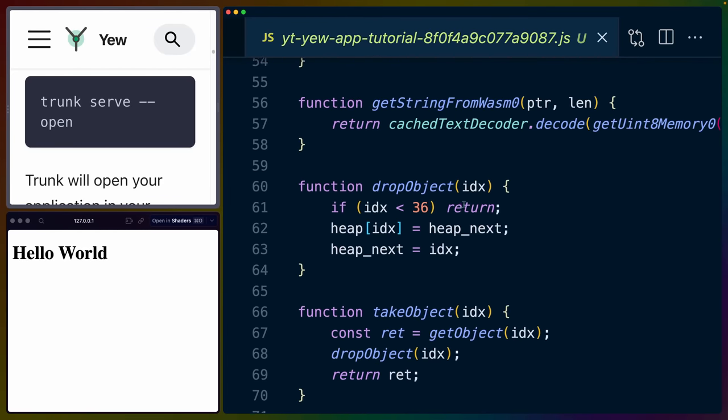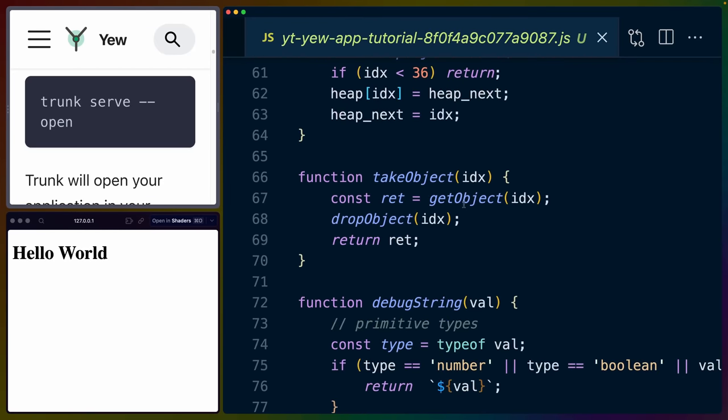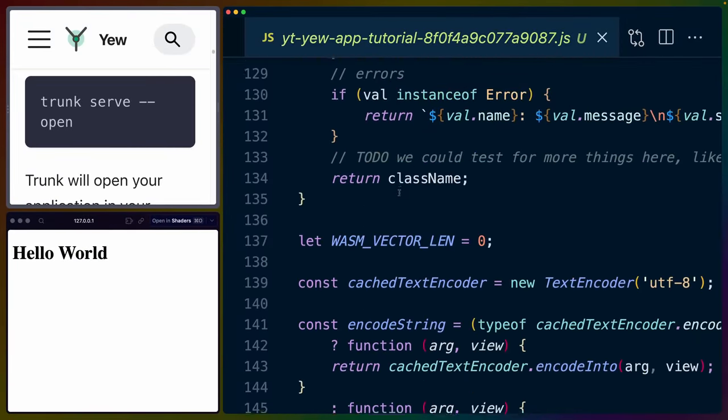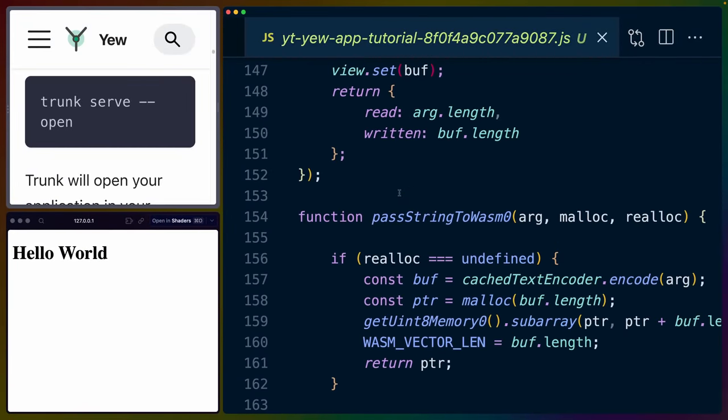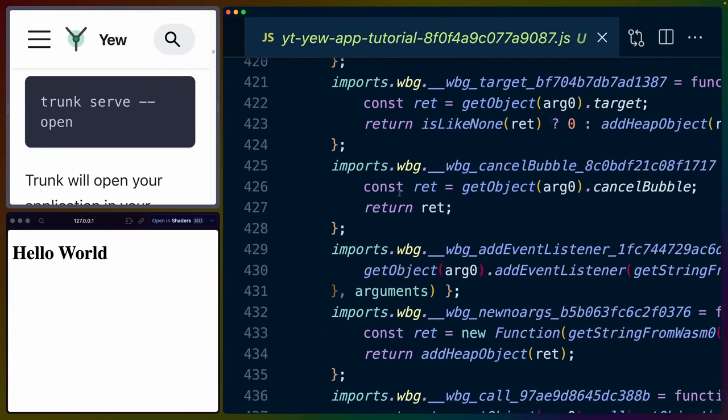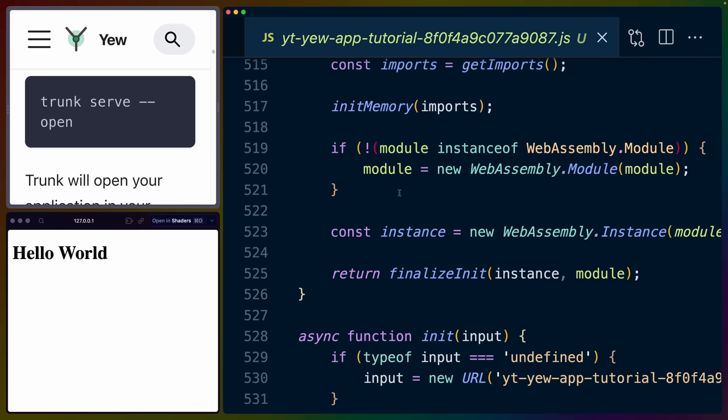Our JavaScript file that gets built bootstraps our Wasm. So if you look at the JavaScript file, you'll see a bunch of things like drop object, take object, debug string, some Wasm names and other useful tidbits.